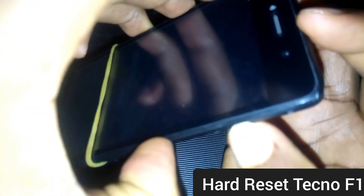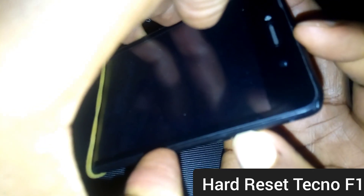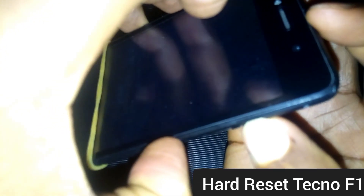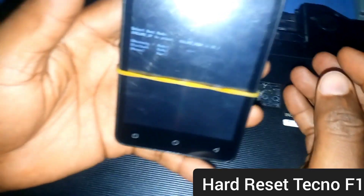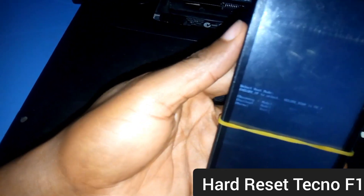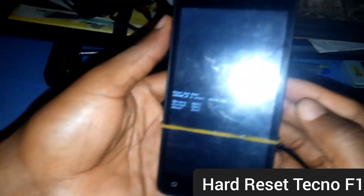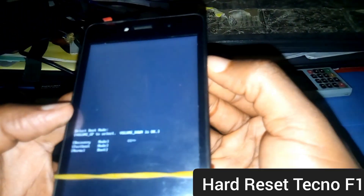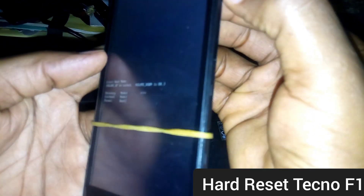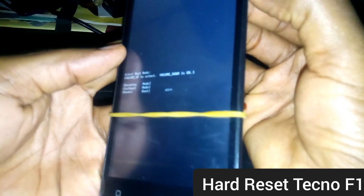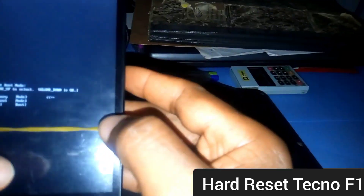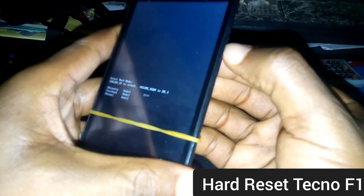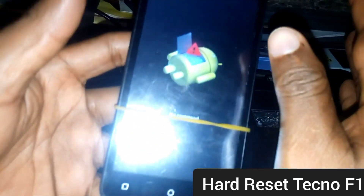Press the two buttons for a few seconds to uncover the hard reset menu. As you can see, this is the first menu for hard resetting your Tecno F1. What you need to do next is use your volume up key to select recovery mode. After selecting recovery mode, use your volume down key to confirm and select recovery mode.